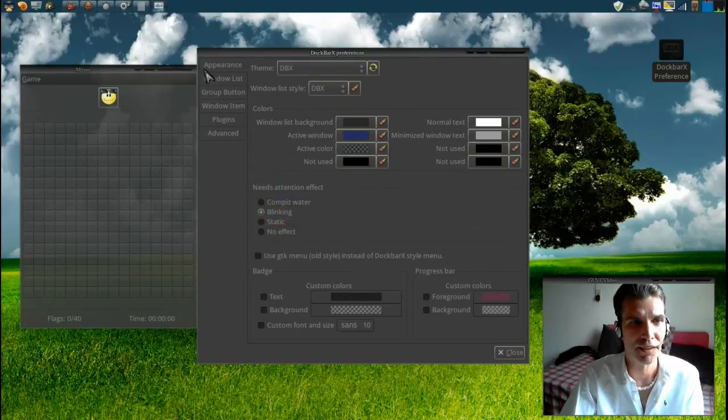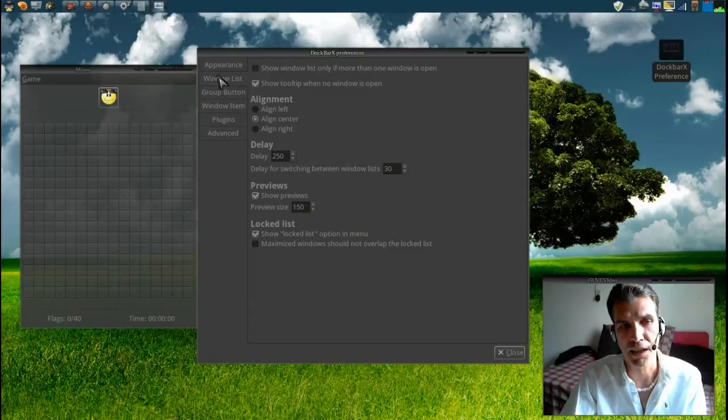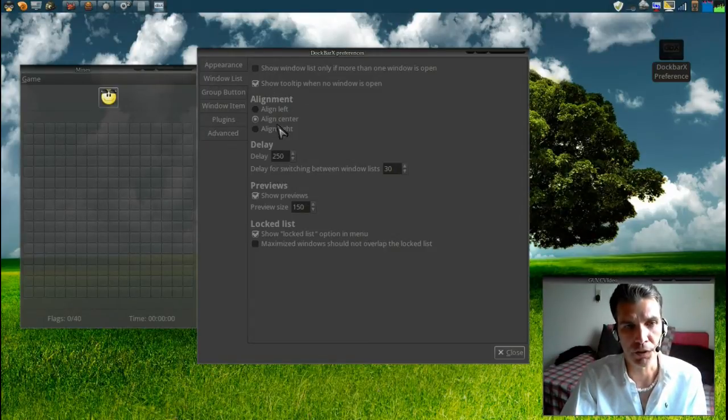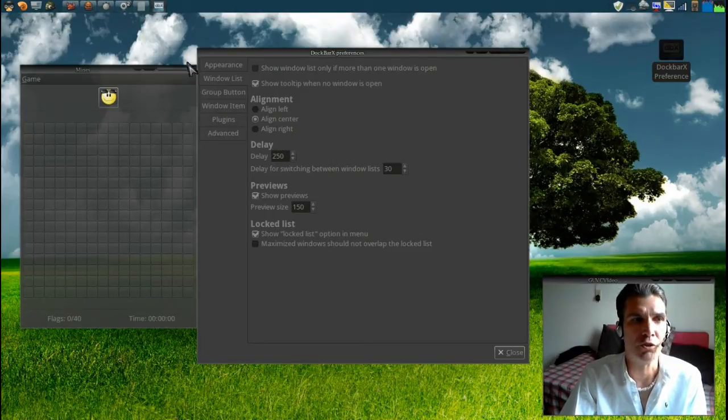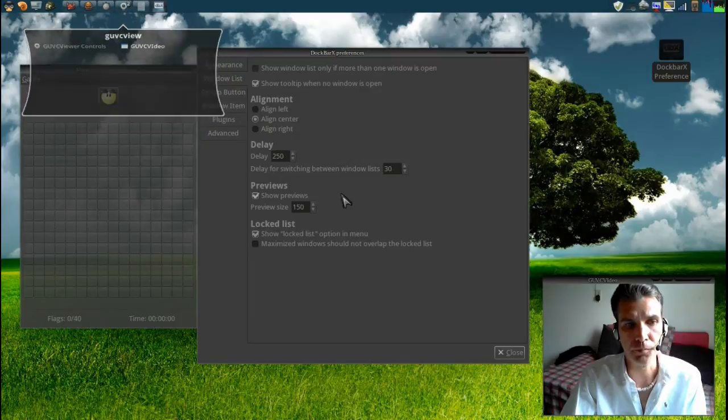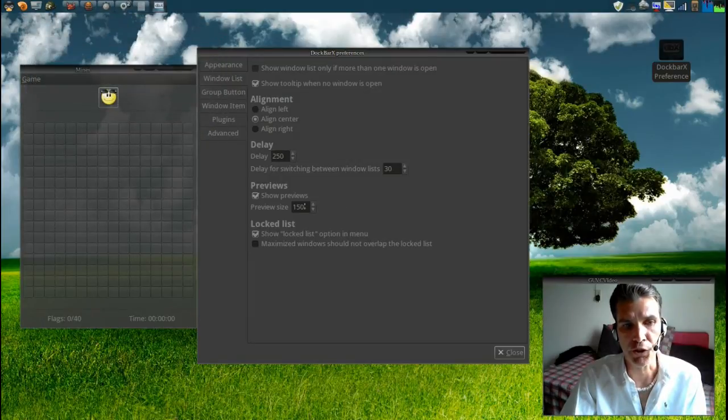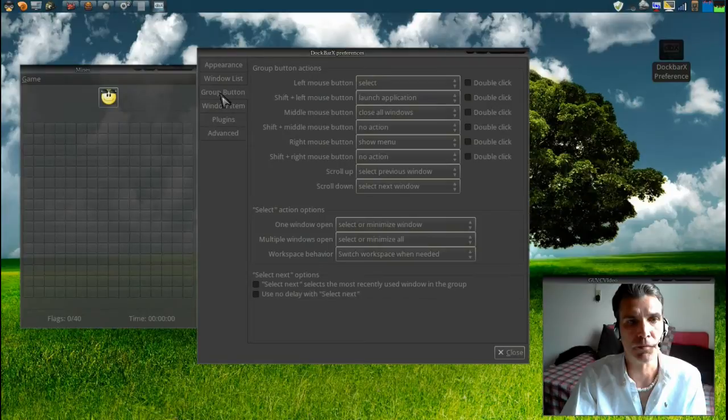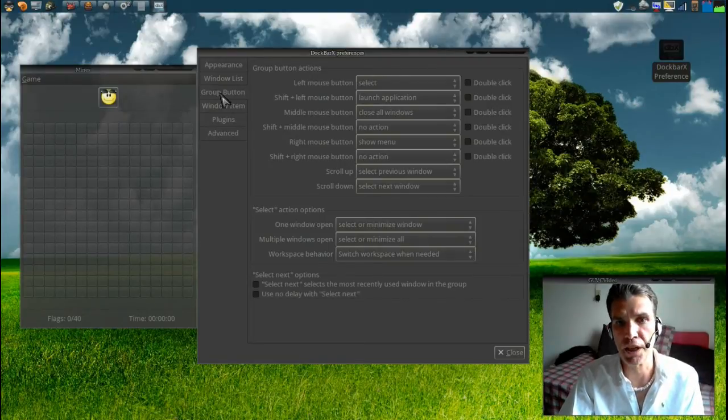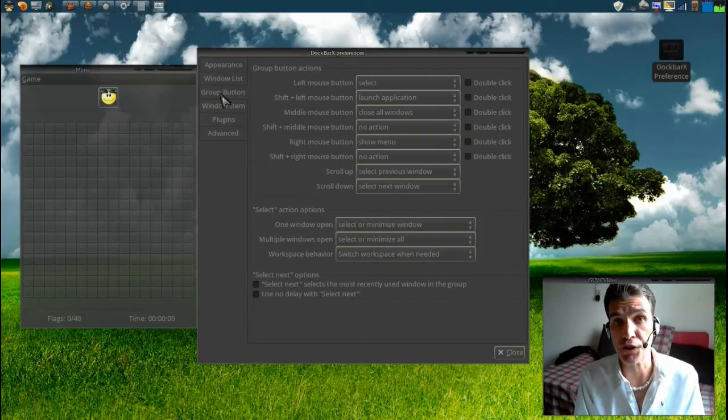Alright. Additionally you have a number of other options available to you. You can align this differently. You can select the delay with which your thumbnails will appear. You can change the size of the previews to your liking. You can even group the buttons together if you wish, much like you would see in Windows 7.